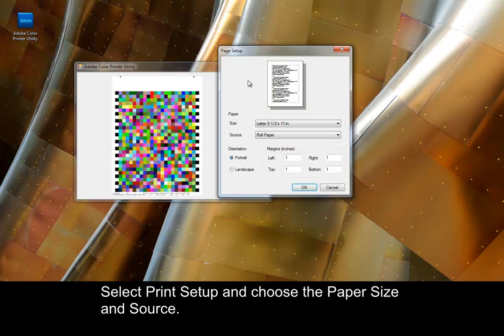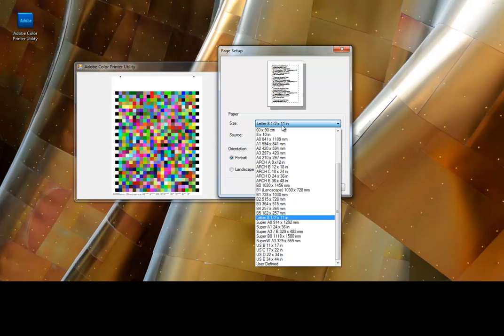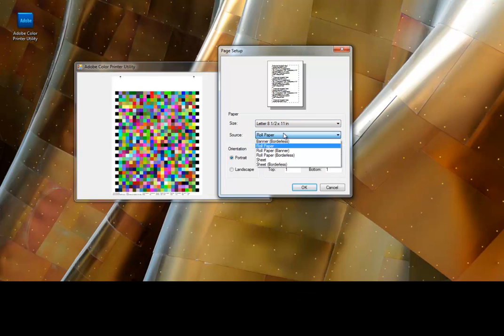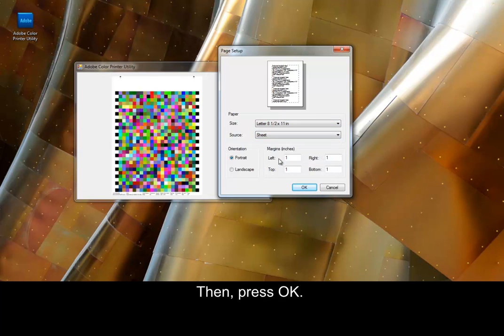Select Print Setup and choose the Paper Size and Source. Then, press OK.